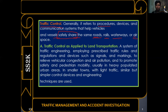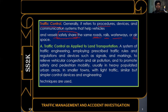Traffic control is about controlling the movement of travelers through the use of processes and devices to guide them for safe travel. In the Philippines, road traffic control is under the Land Transportation Office (LTO), waterways are under the Marine Industry Authority (MARINA), and airspace is under the Manila International Airport Authority (MIAA). All systems, procedures, and devices used for the safety of travelers are called traffic control.